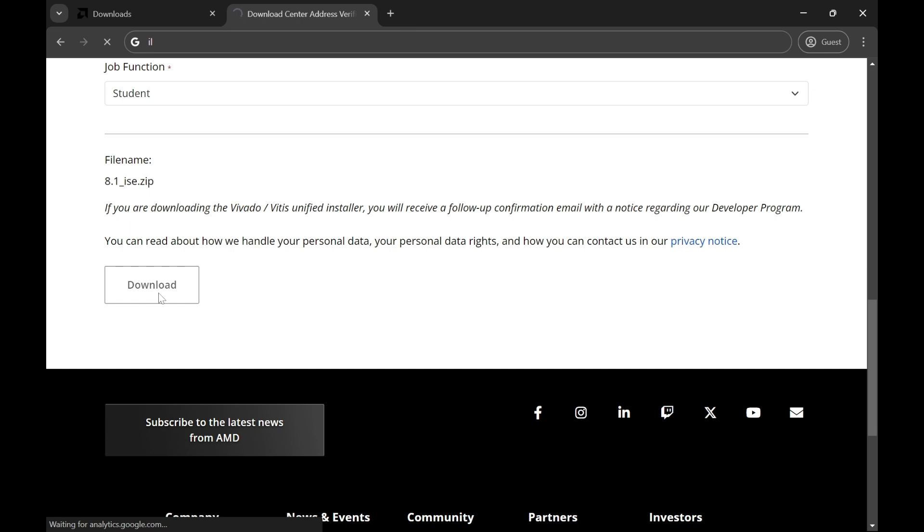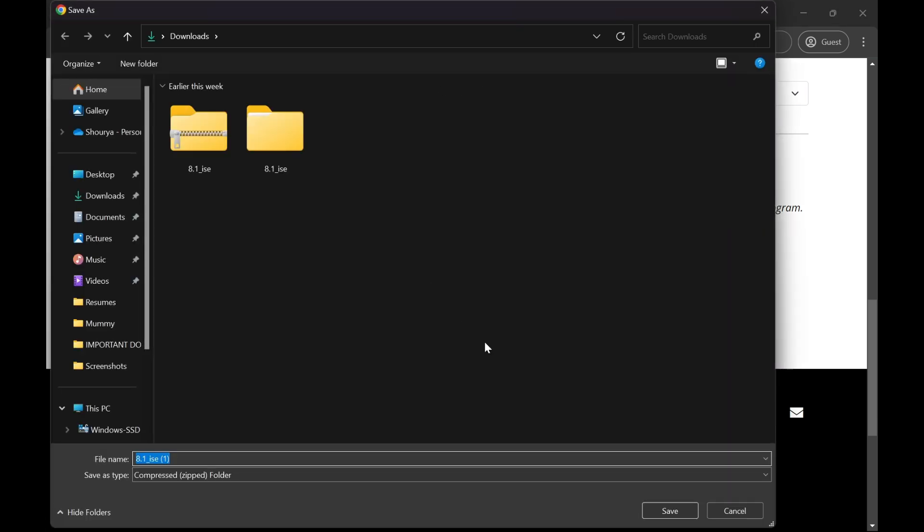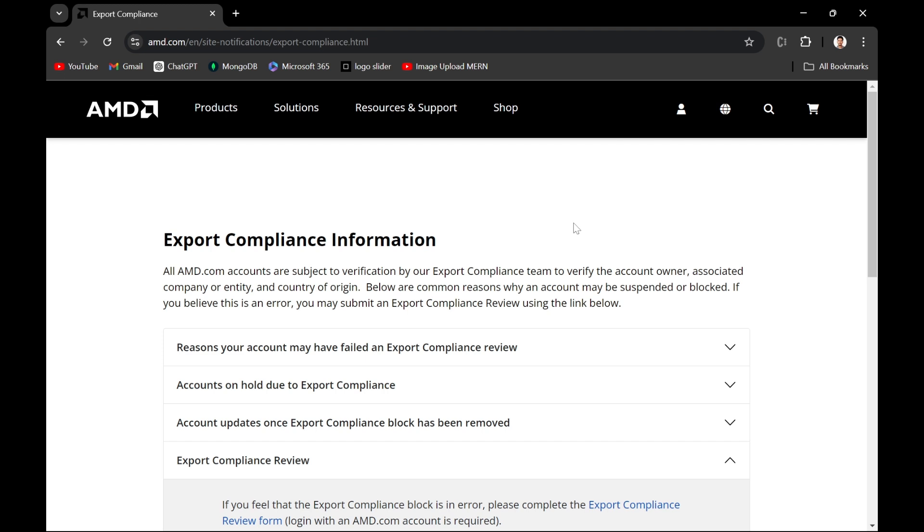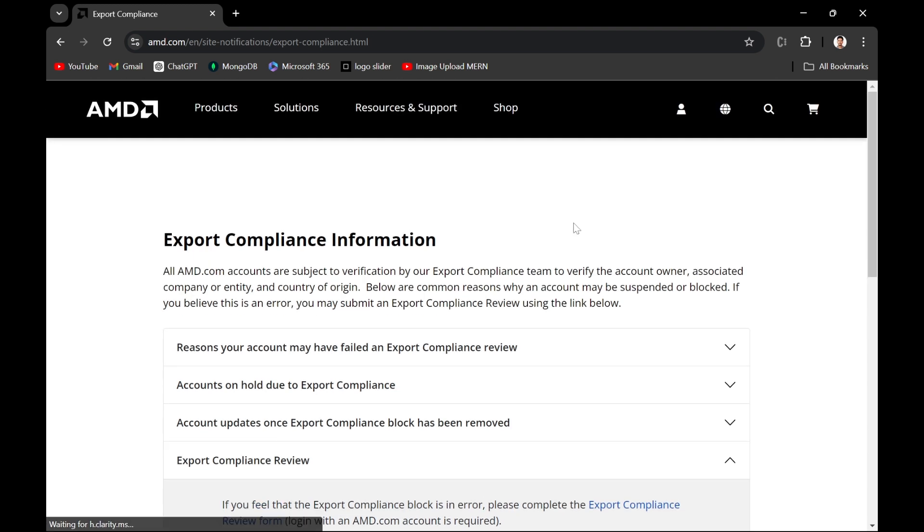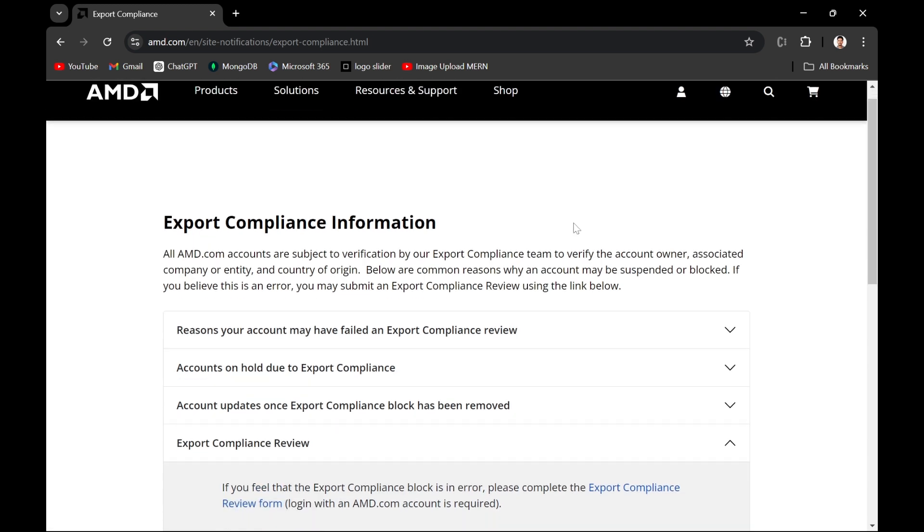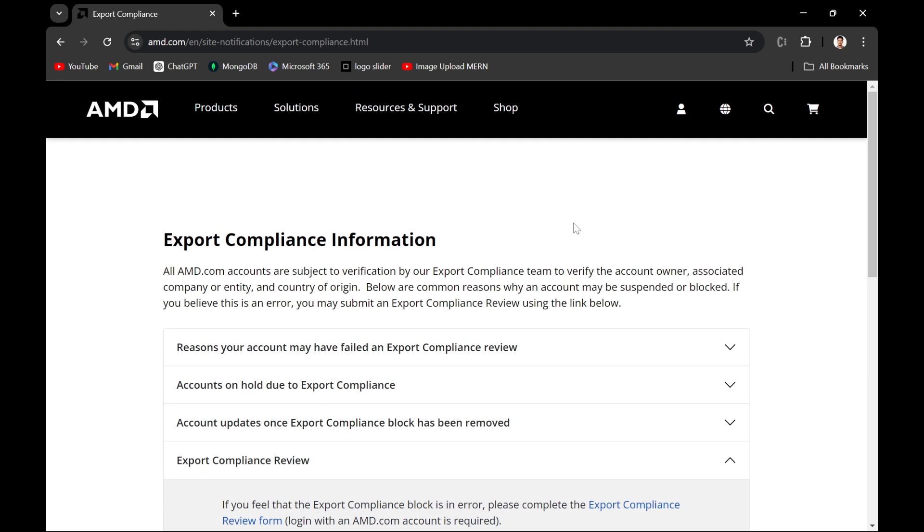Sometimes you might get an error like export compliance error, but here as you can see that my file is able to get downloaded. But I have already downloaded it, so I won't download it here. Let's see if your export compliance error comes. As you can see here, I have a website - AMD website with a URL 'export compliance information'. You have to just paste the same URL that is in the above URL section.